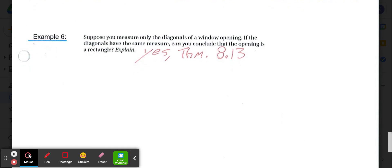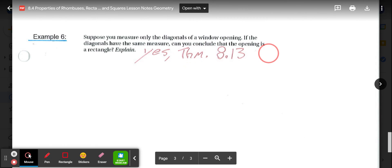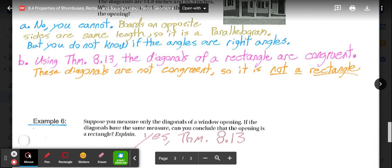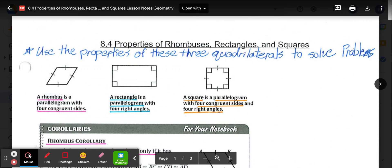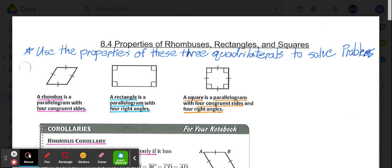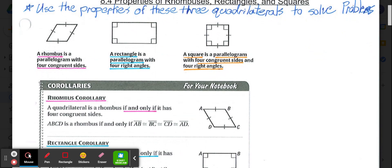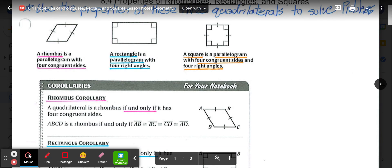The final example: suppose we measure only the diagonals of a window opening. If the diagonals have the same measure, do we know it's a rectangle? You simply measure the diagonals — if they are congruent, then according to theorem 8.13, yes, we will always have a rectangle. The main idea is that a rhombus, rectangle, and square are all special types of parallelograms, each inheriting parallelogram properties plus their own unique properties from the definitions and corollaries.